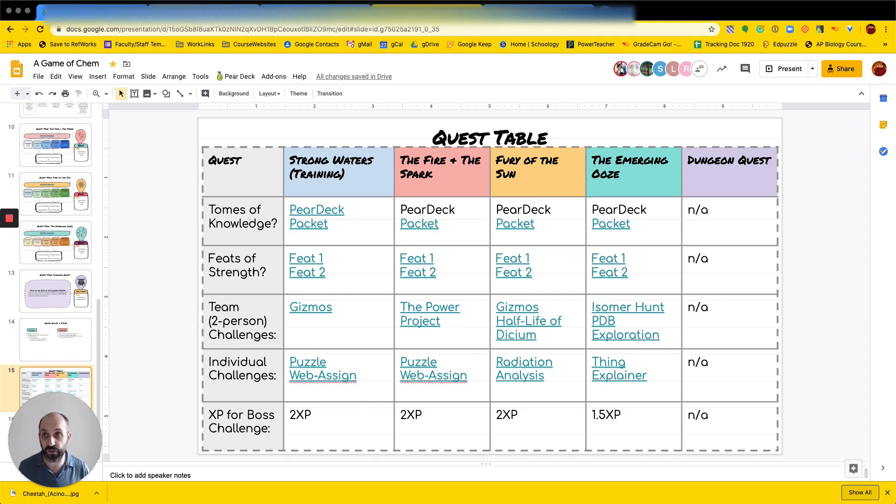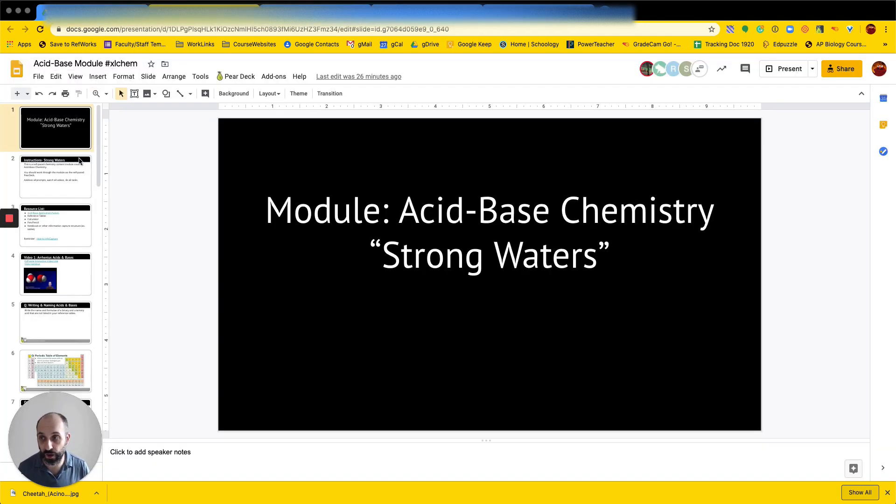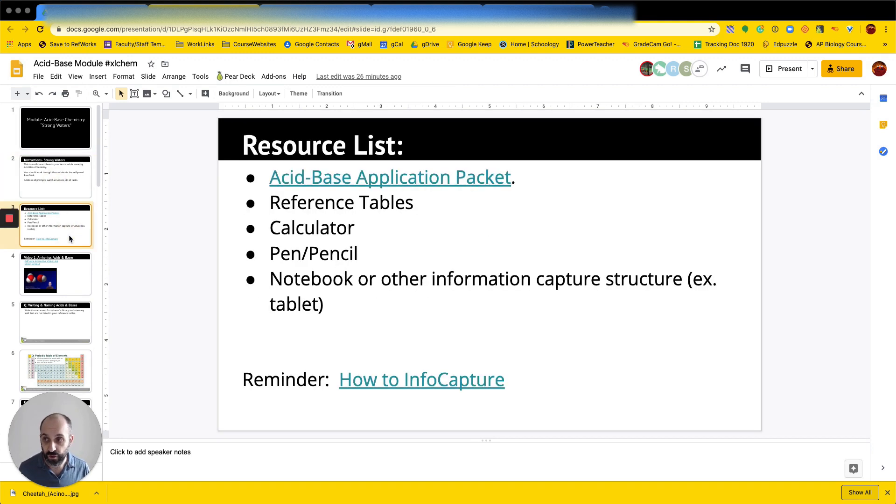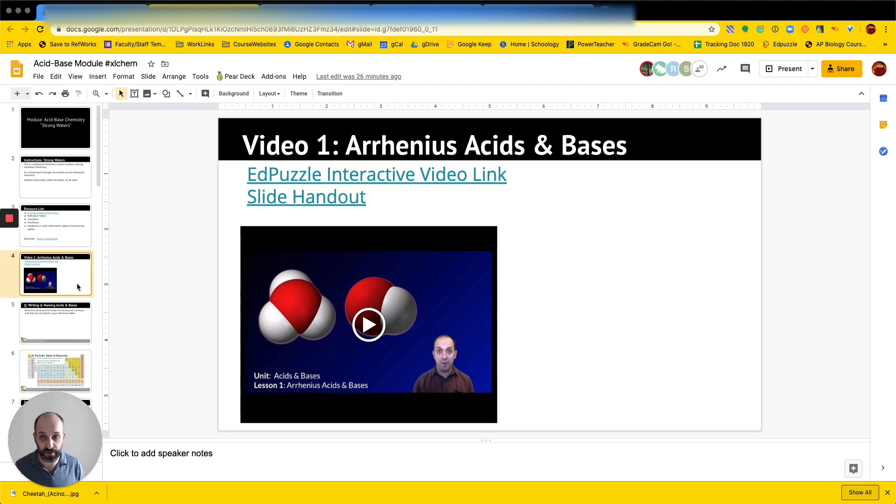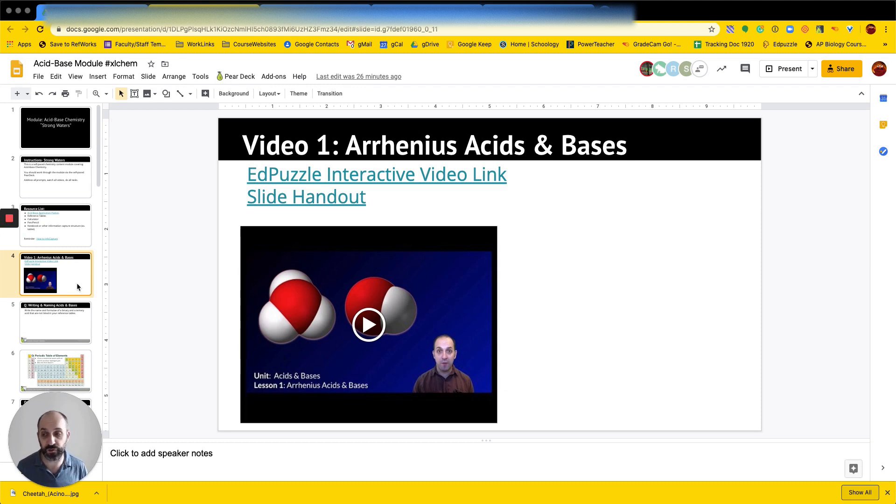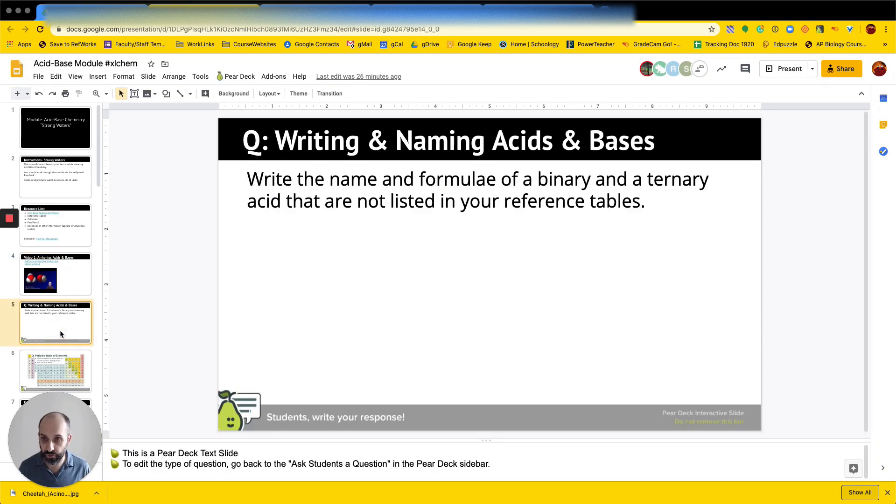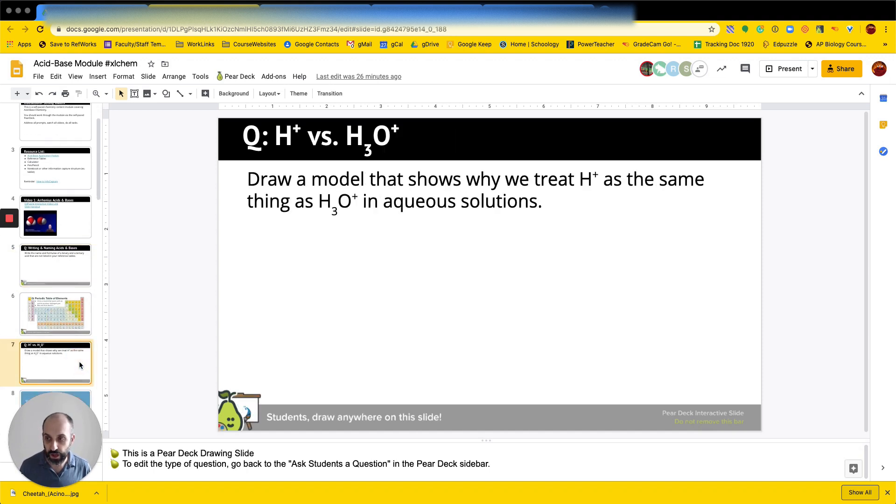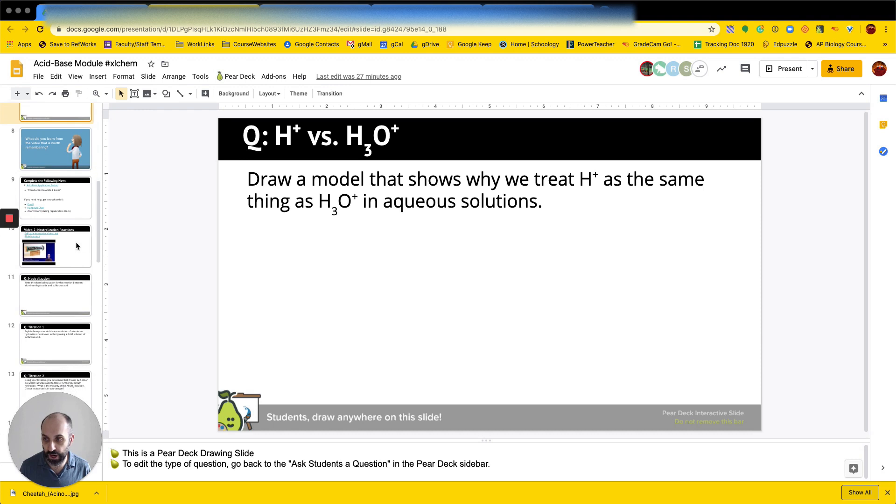I'm going to go into the acid-base module now so you can kind of see how this is set up. So what we have here are some introductory instructions, resources that are needed, and then a link to a video. We have slide handouts to help them with their capture, their scaffolding. We've also run these through Edpuzzle if kids want to do it there. So those are just the publicly posted links. And then at the end of each lesson, after they've looked at the video, there's a couple of prompts that they'll answer in Pear Deck for each one. And then we kind of move on there.